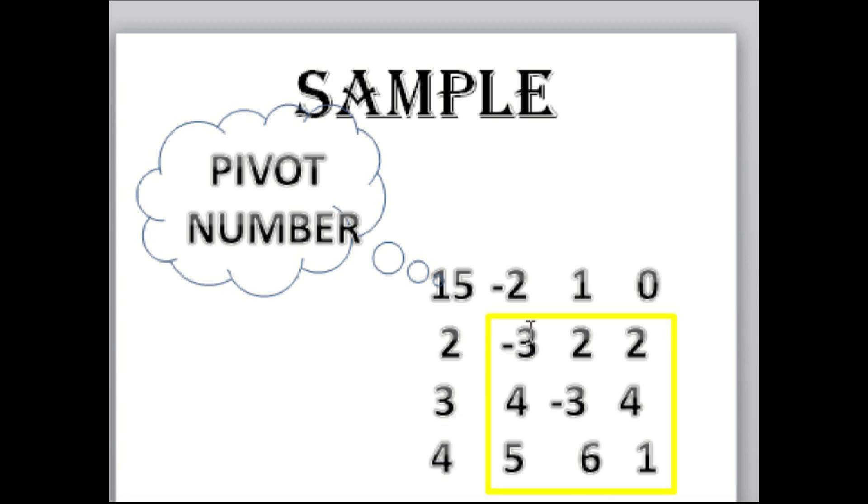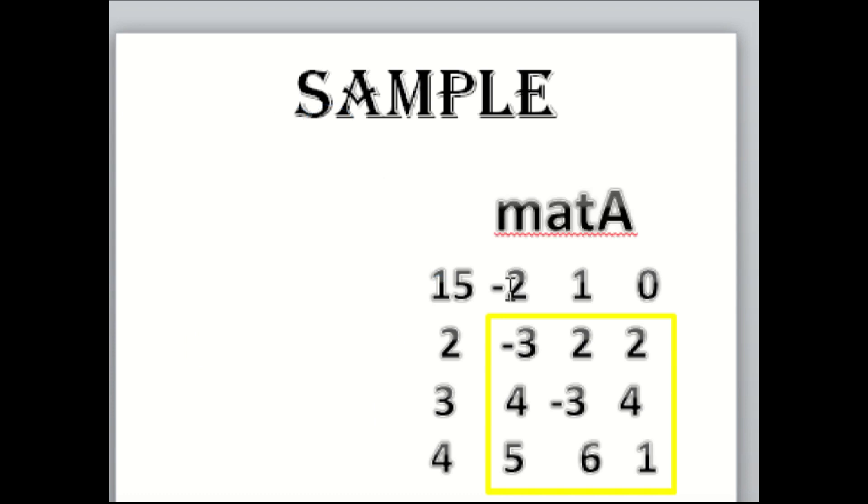This box here: -3, 2, 2, 4, -3, 4, 5, 6, and 1 will be your Matrix A. You will store this one as your Matrix A.